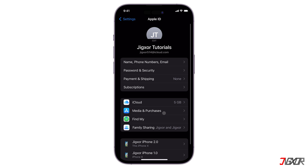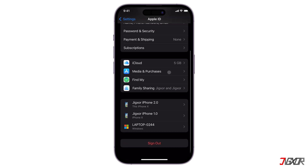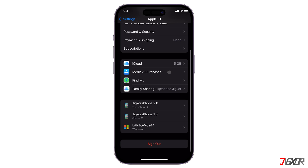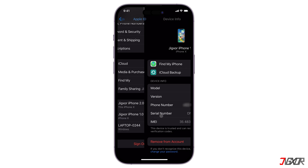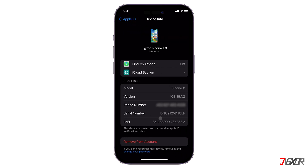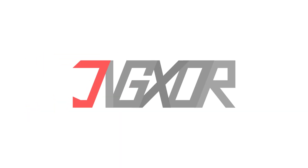Hey, what's up, Jigzer here. Are you trying to sign out of your Apple ID in order to access a different account, or do you plan to hand it over to another user? In this video I will show you three different ways to sign out of your iCloud account on your iPhone. Let's go!